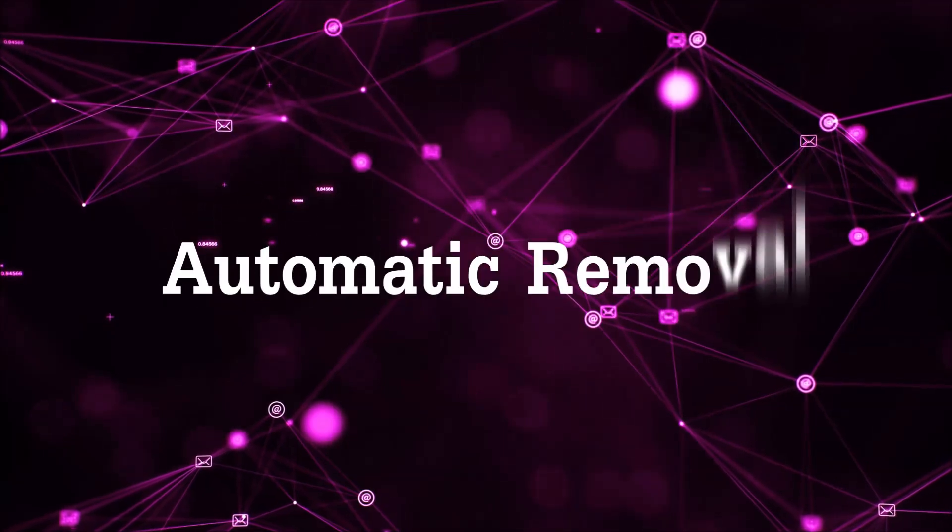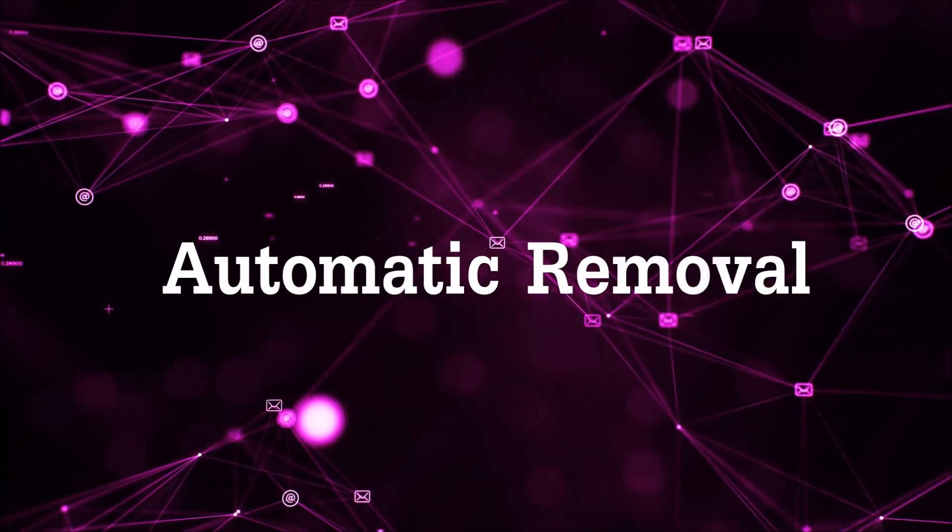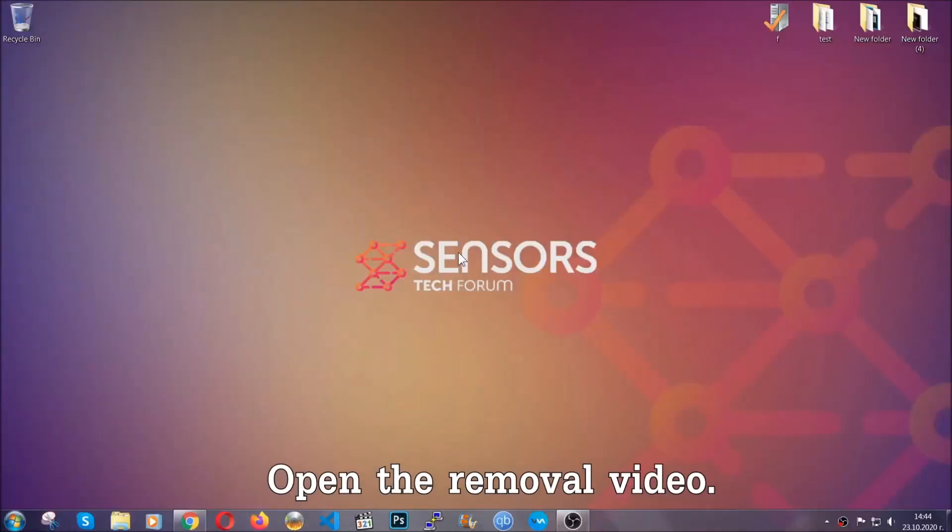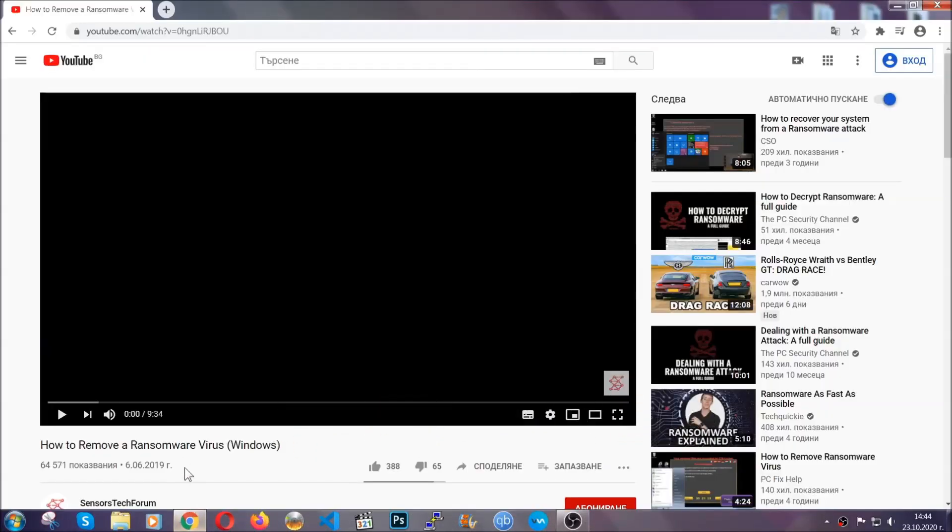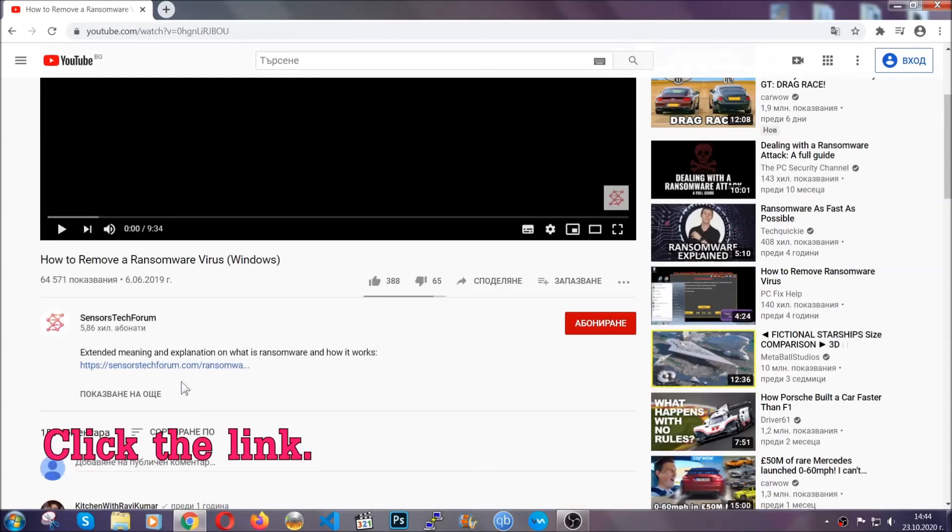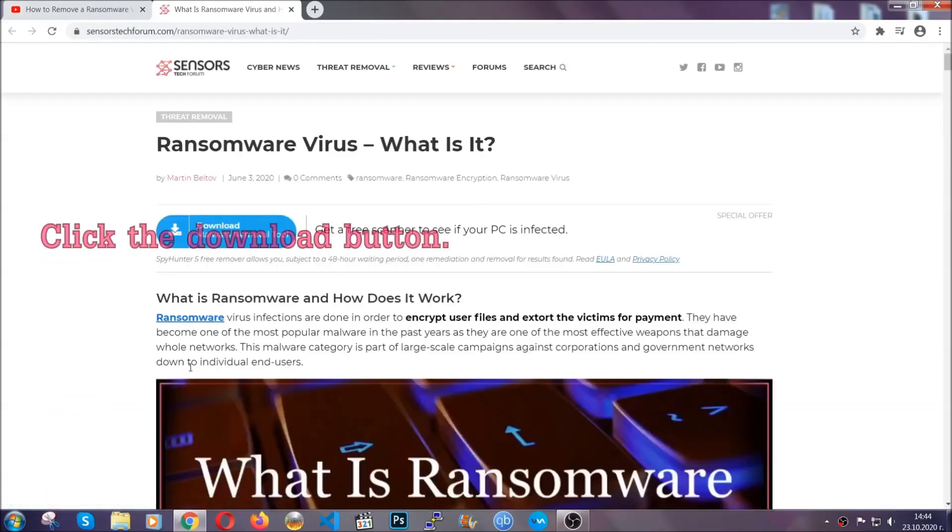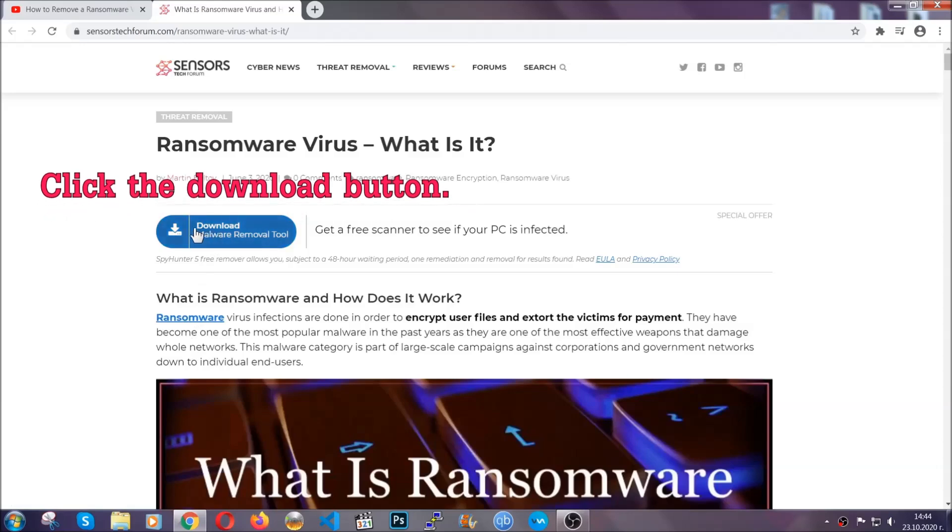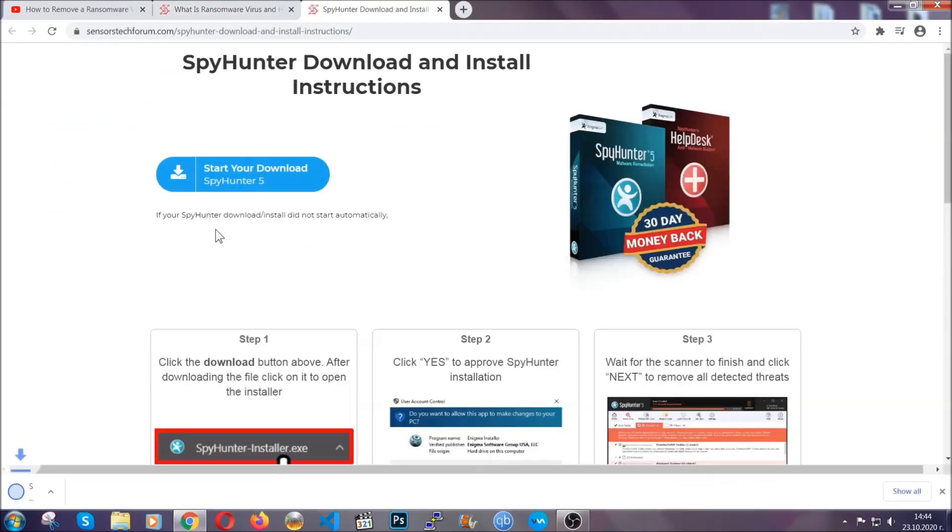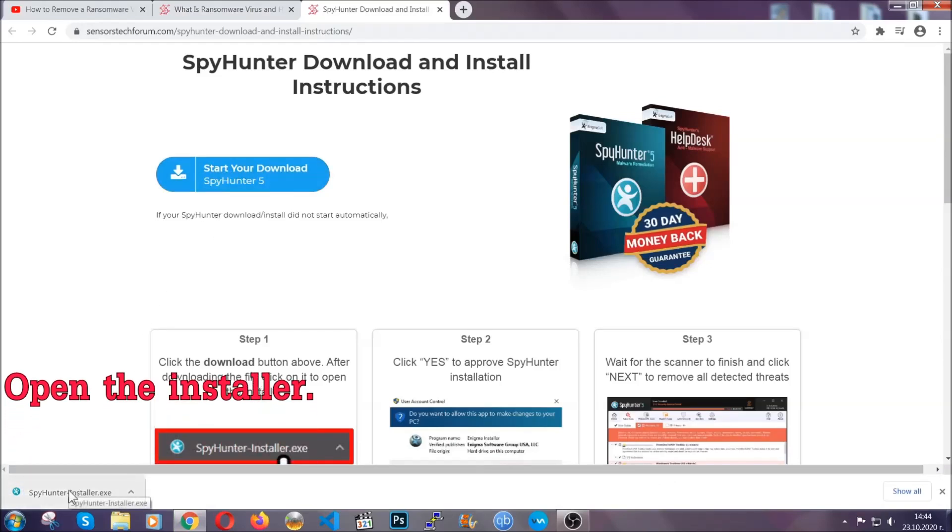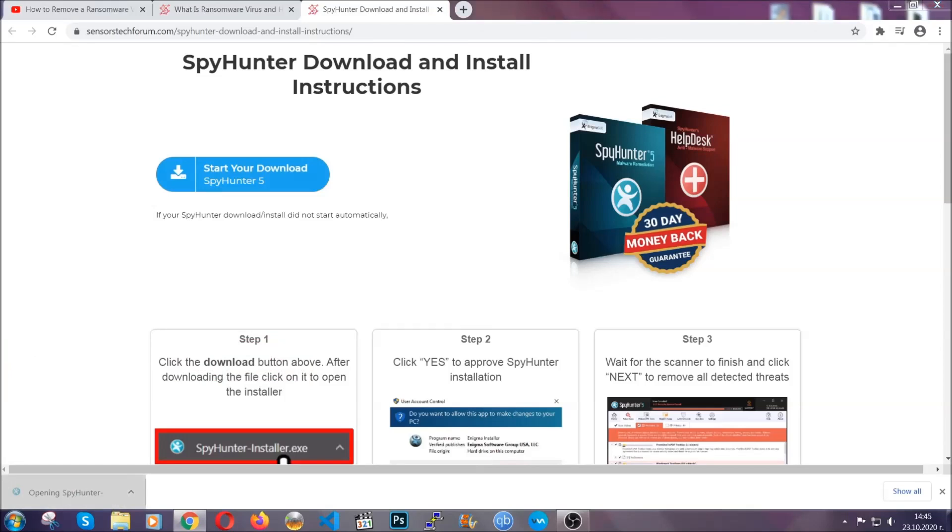For the automatic removal, we are going to be using an advanced anti-malware software which you can download by opening the video and clicking on the link in the description. It is going to take you through a removal article about the specific virus where you can find the download button which you should click and it will take you to the download page where the download should start automatically and then you have to open the installer that you downloaded.